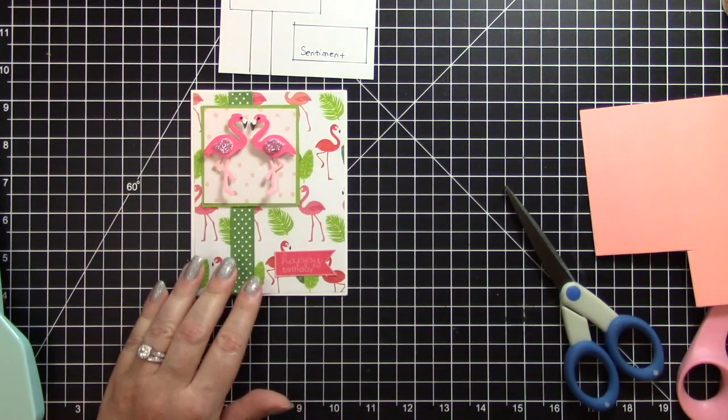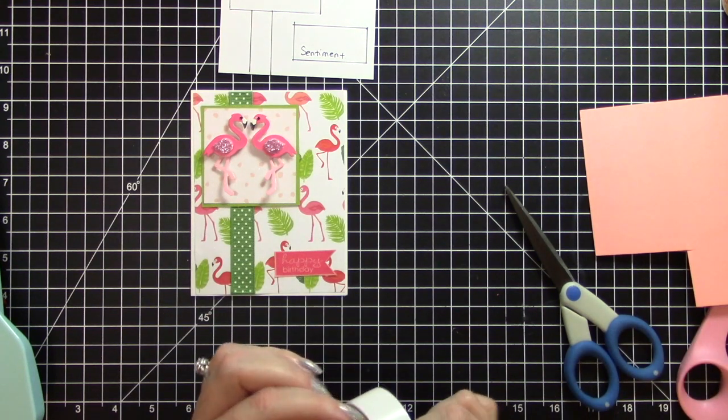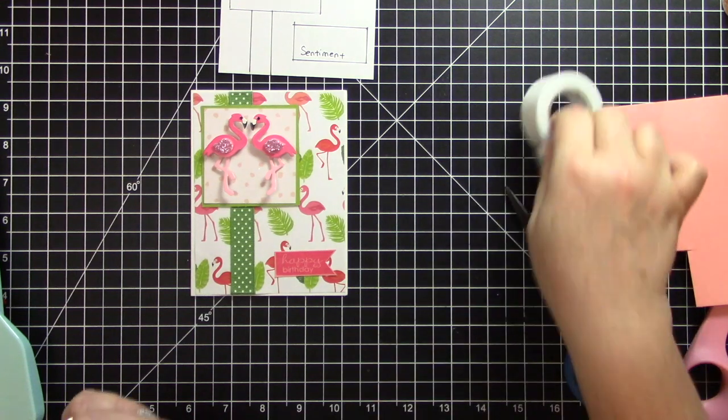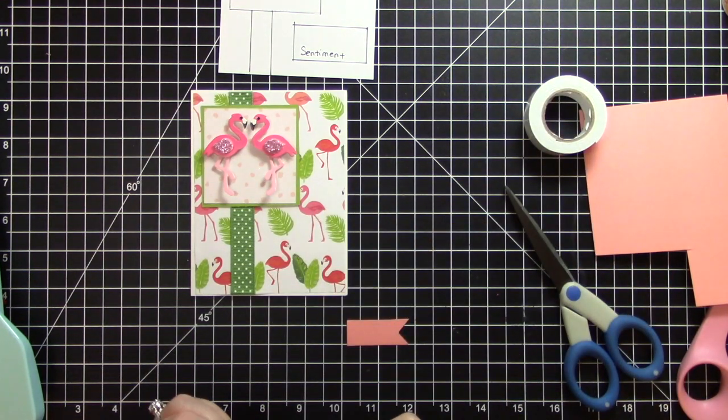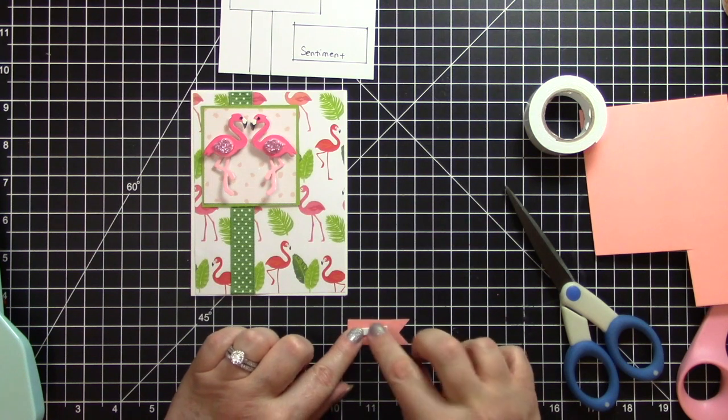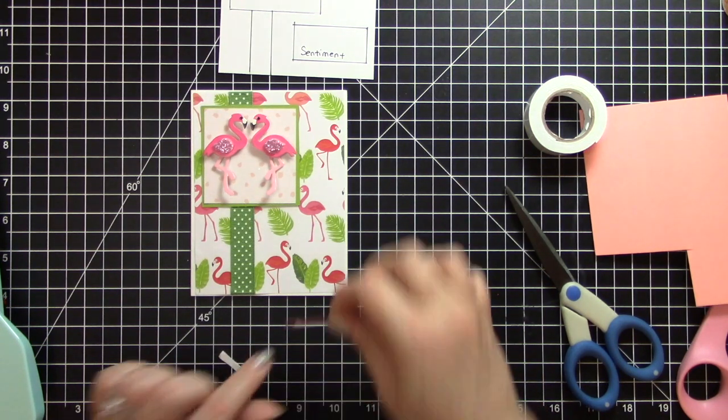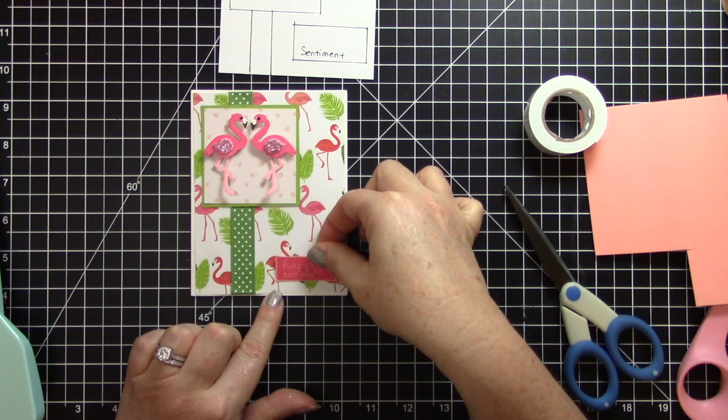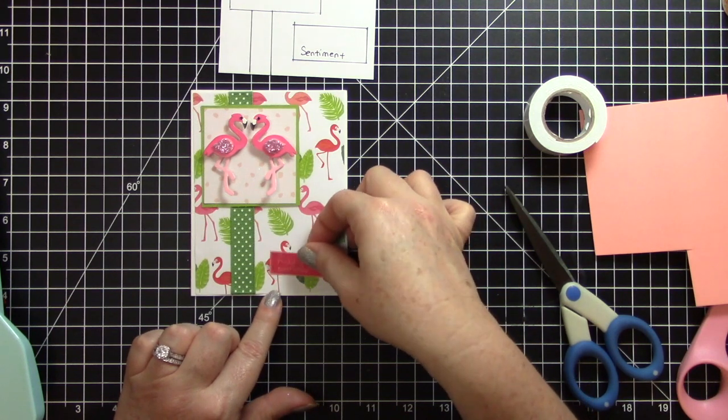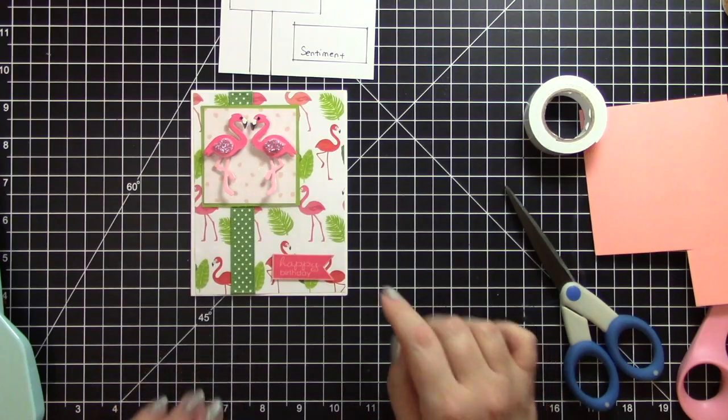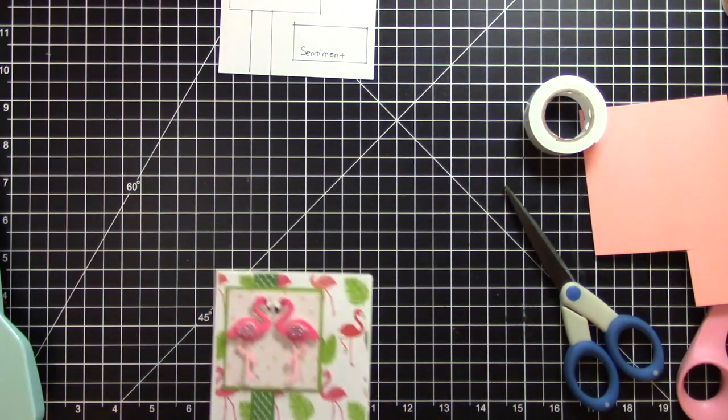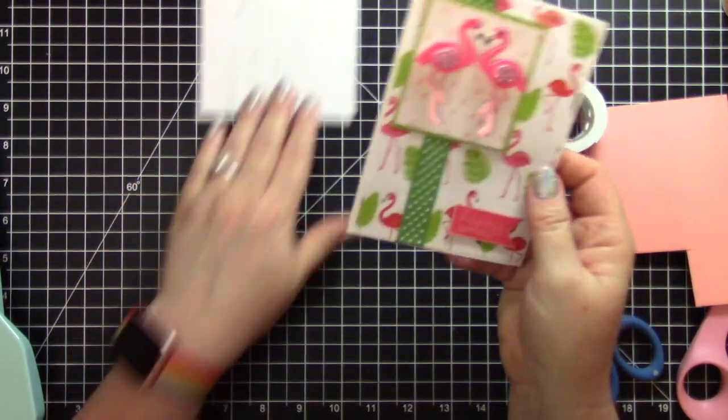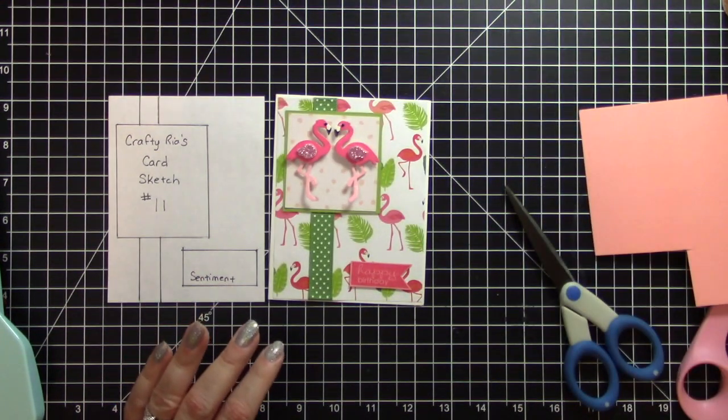And then that says happy birthday. I will pop that up a little bit just to make it stand out a little bit more. I have that piece of foam tape there. There we go. And there's that card to go with the sketch.